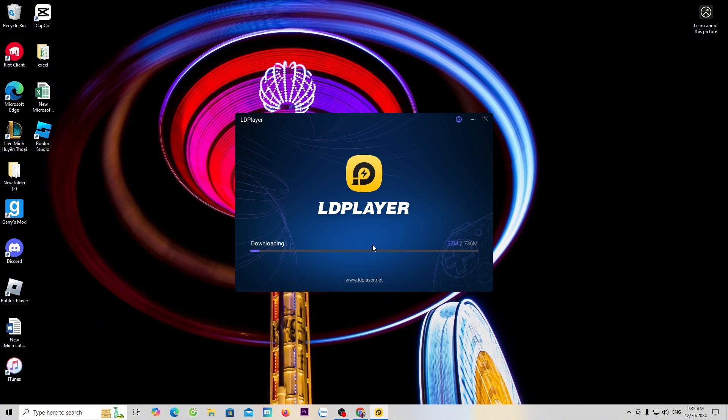Now we will wait for the LD emulator to download and install on the computer. After the installation is complete, I will continue to guide you how to download the game FC Mobile.